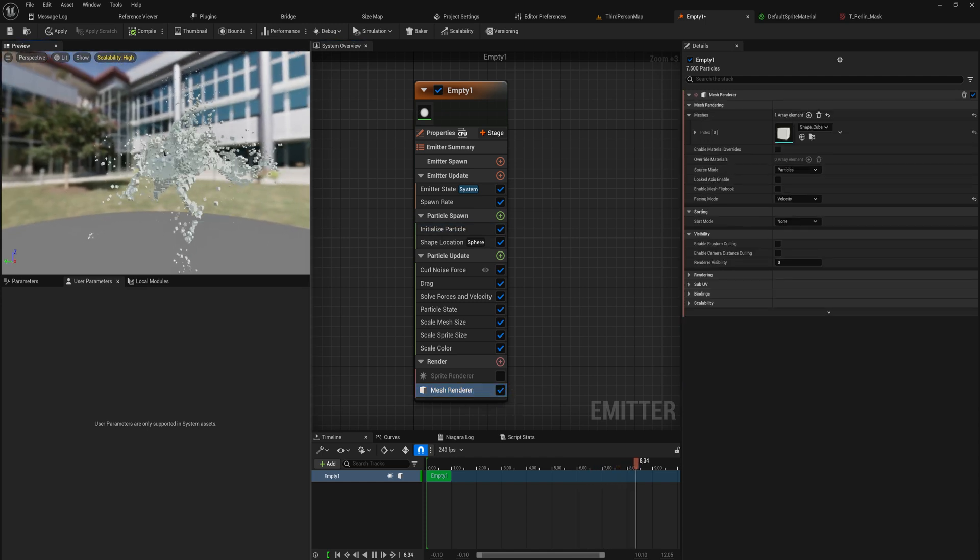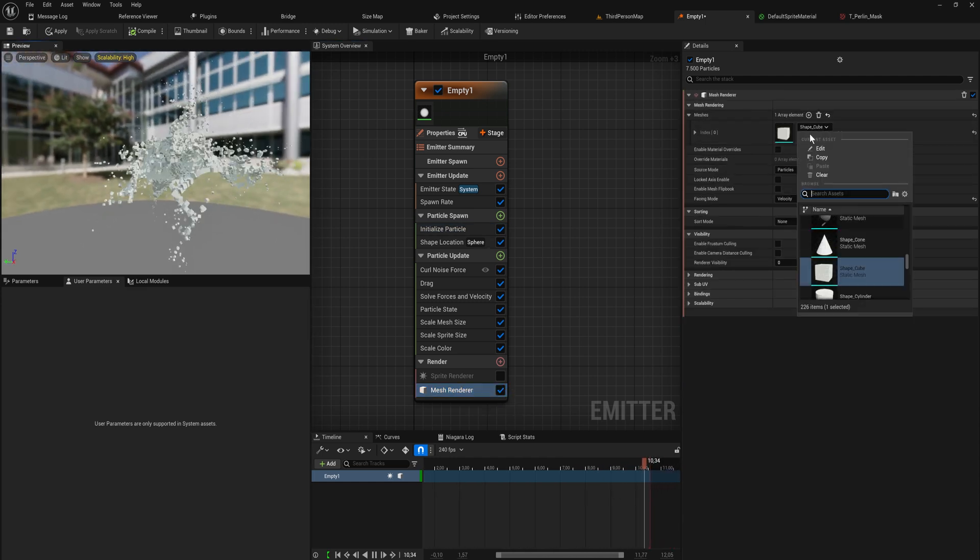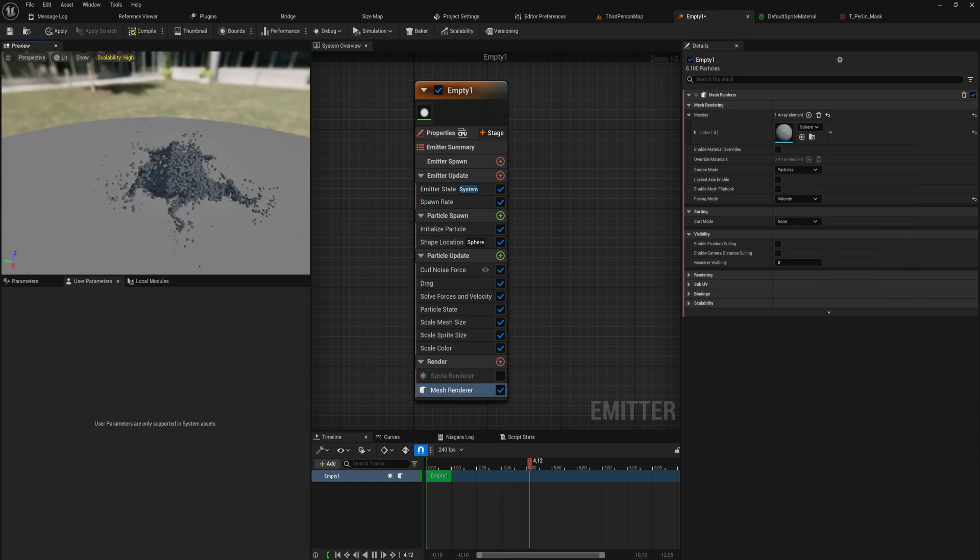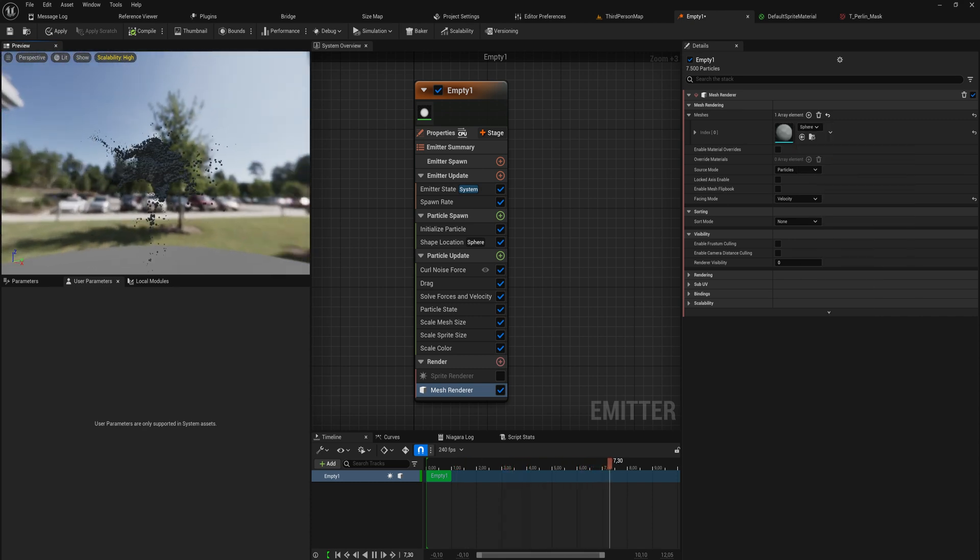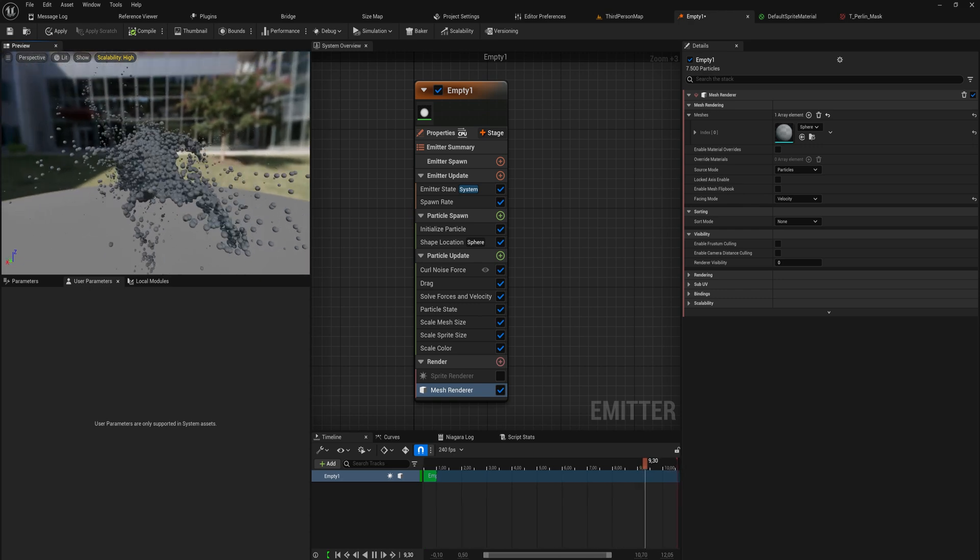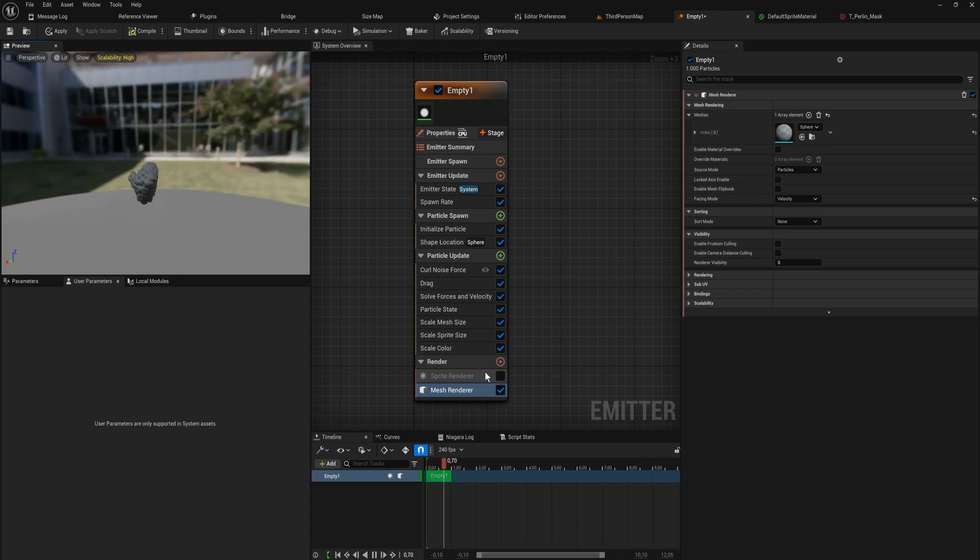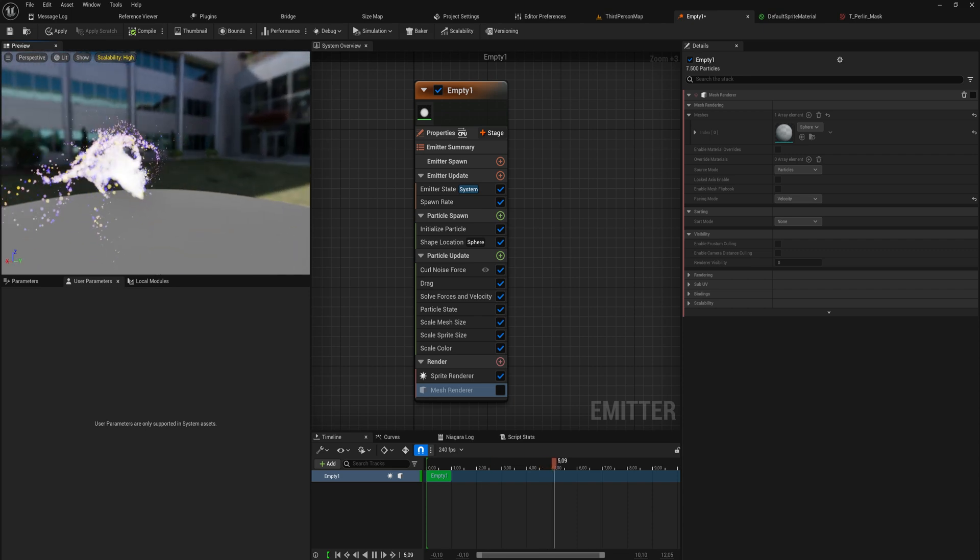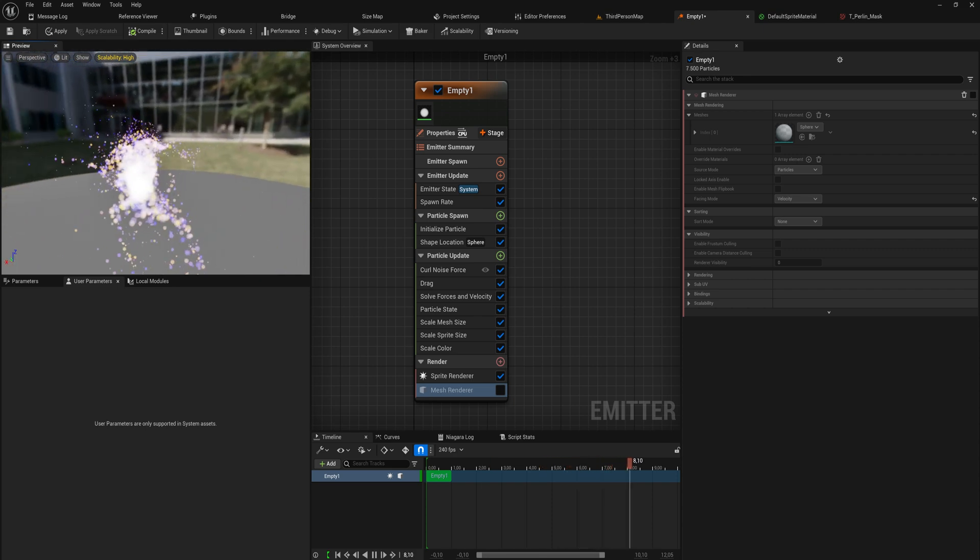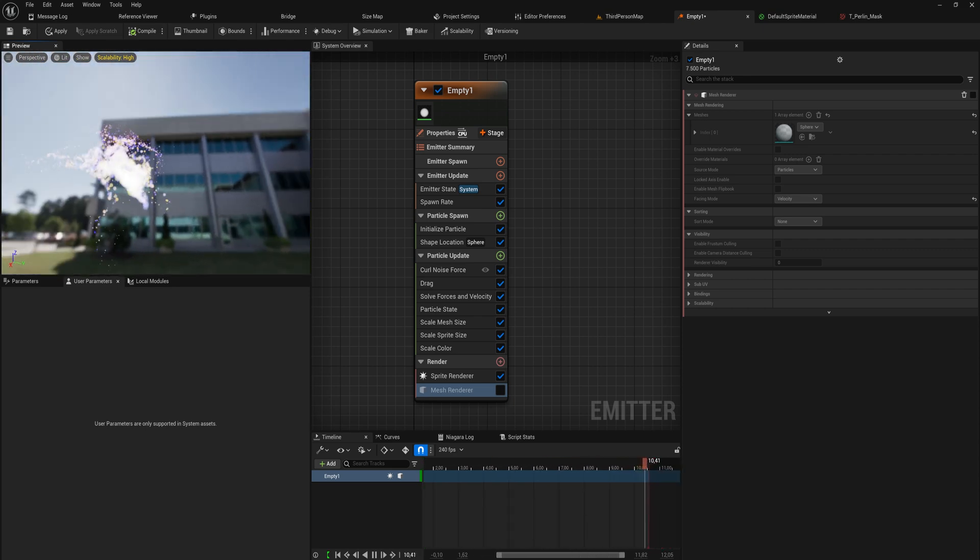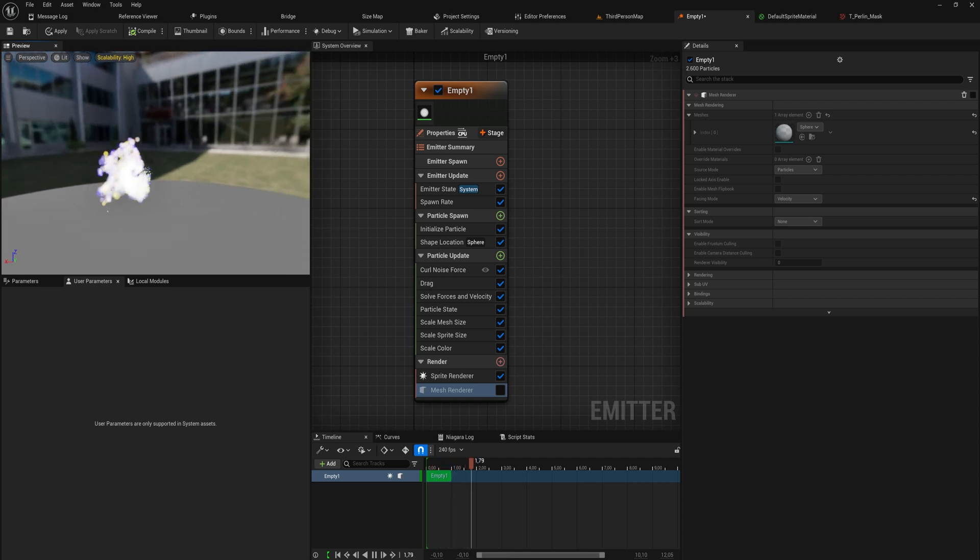Specifically then if we change this mesh renderer from cubes for instance to something like a sphere, suddenly this feels like a very dangerous like smoke cloud thing. Of course we probably could do with doing this with a sprite renderer instead to make it a little bit less intensive.